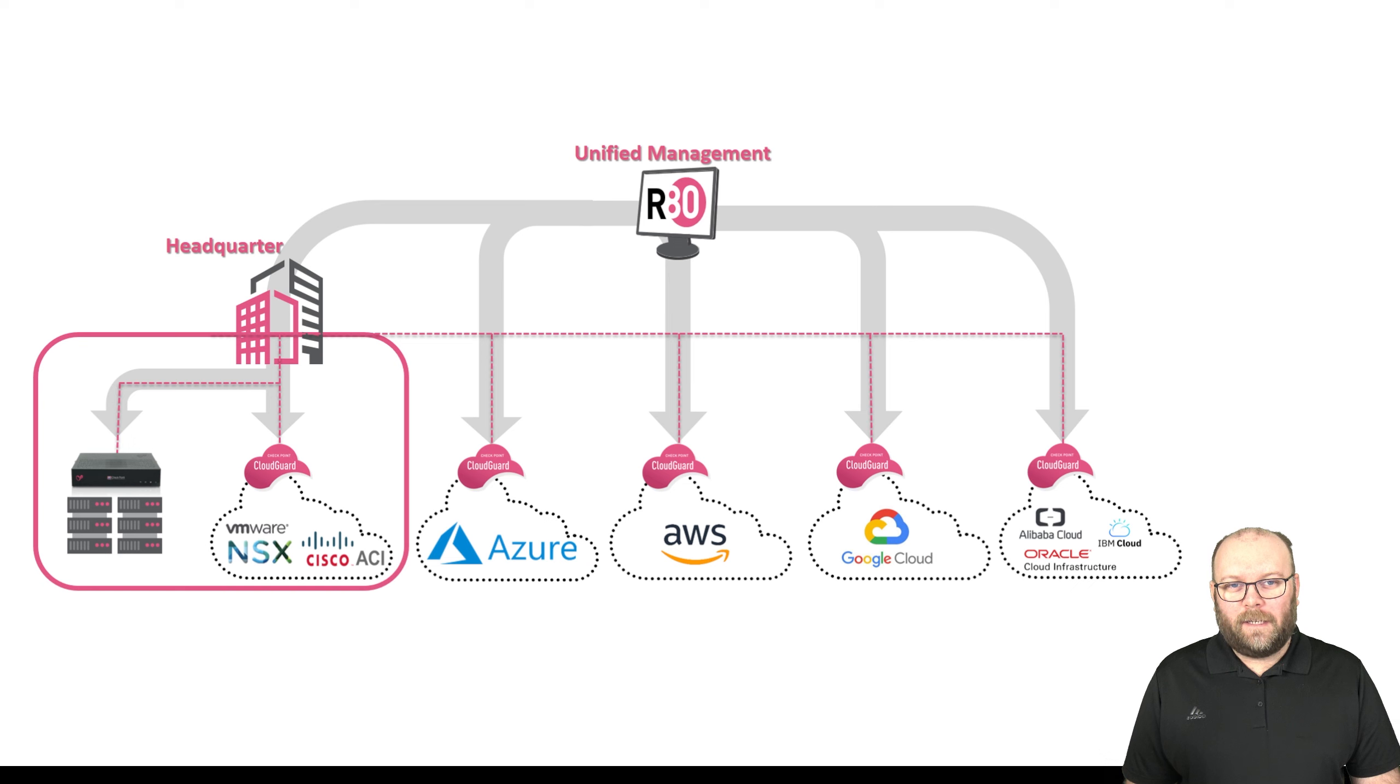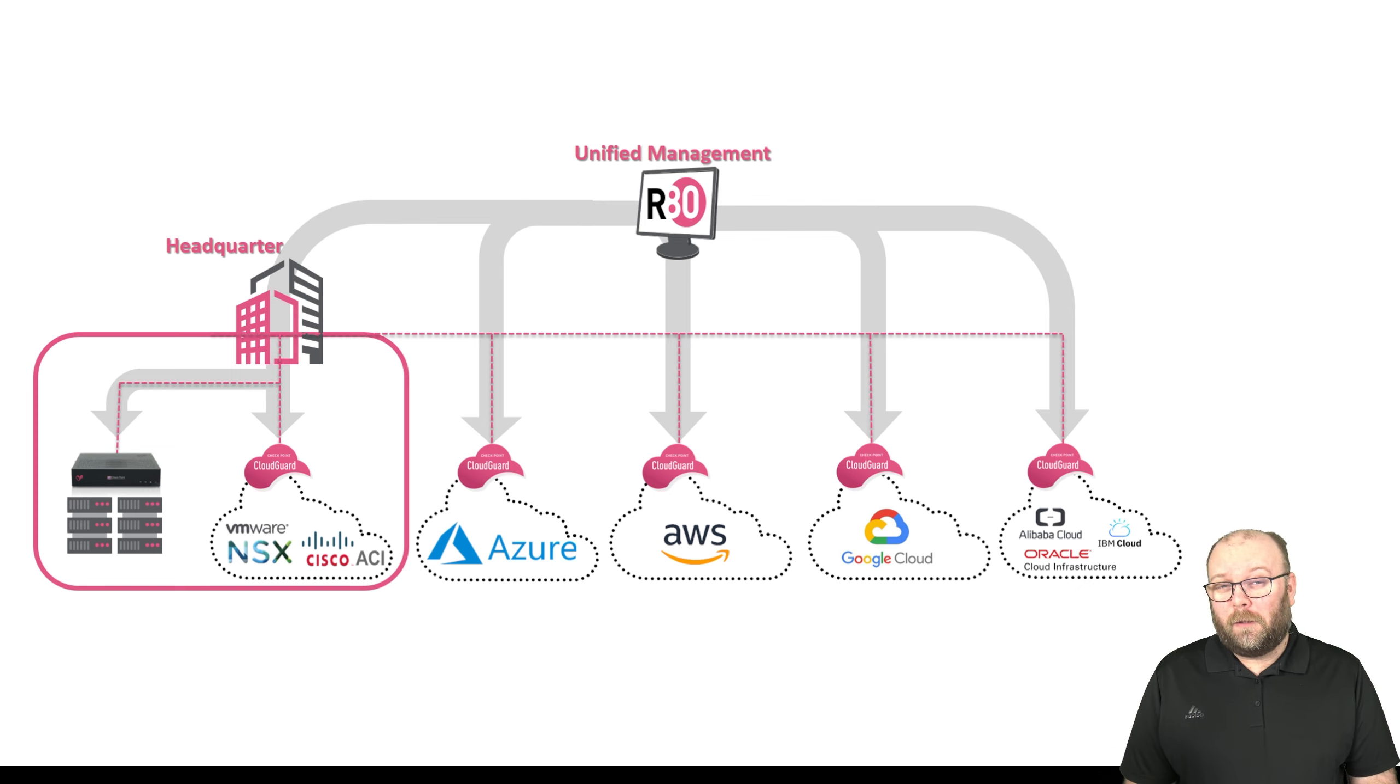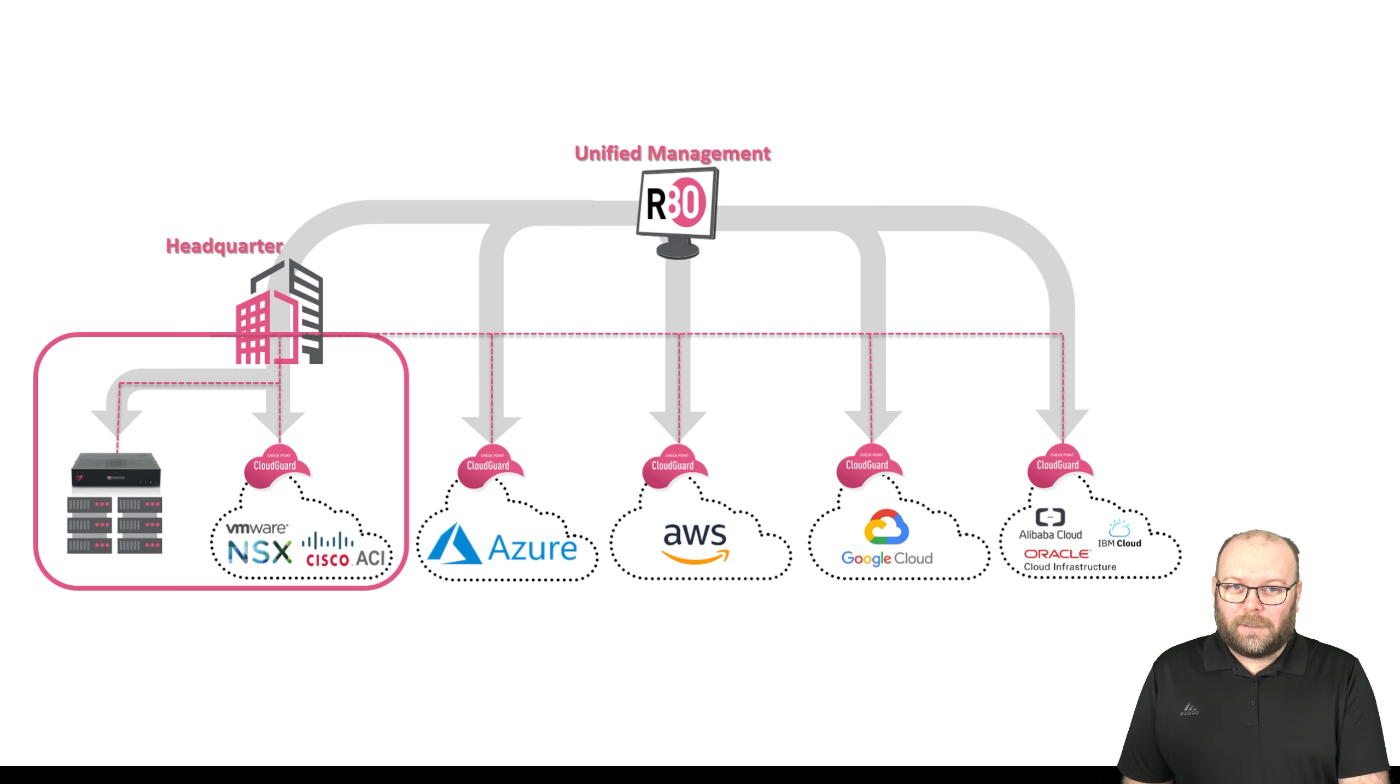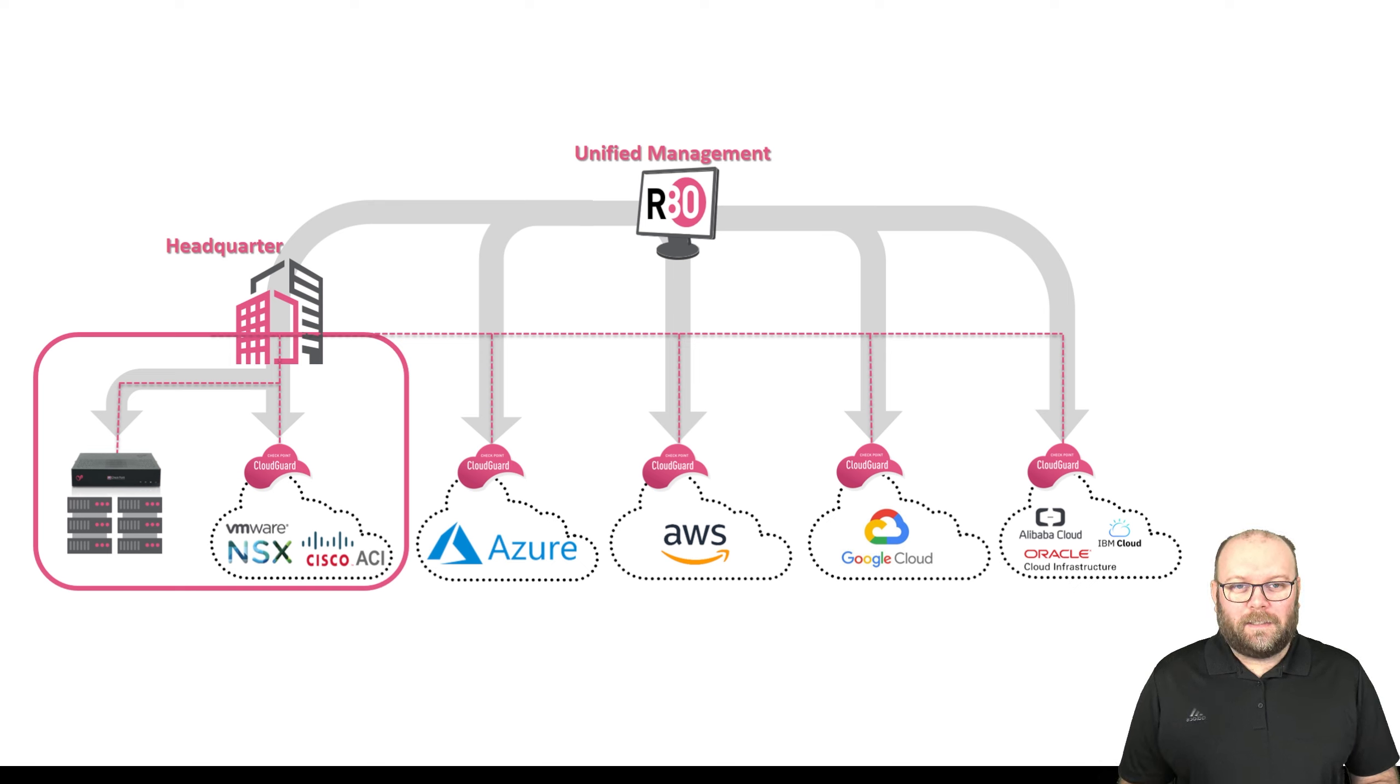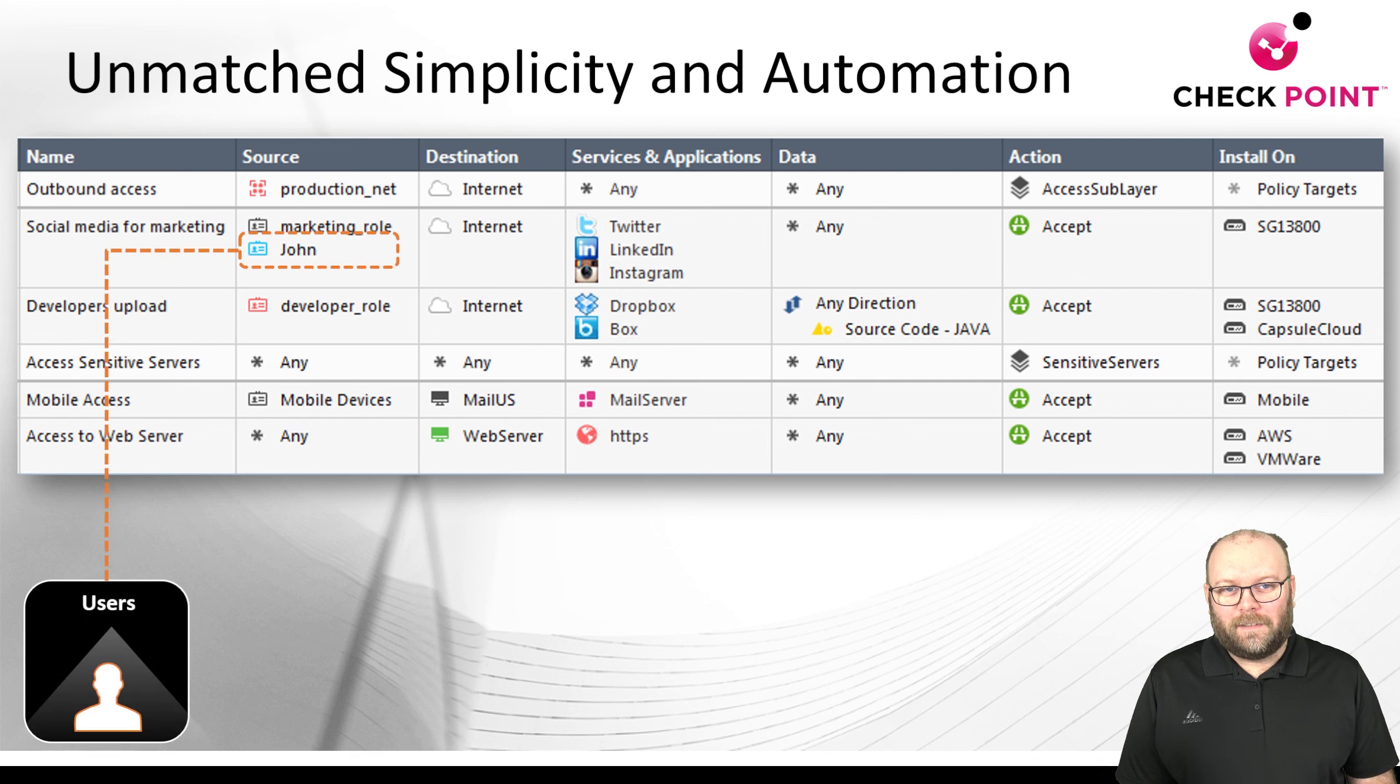As I mentioned before, the management station can manage several gateways, meaning several firewalls. Checkpoint calls the firewalls gateways. One management server can manage several gateways or firewalls, and these firewalls can be placed in different places. They can be on-prem, in public cloud, or in multiple public clouds. You can push the same rule base or different rule bases depending on how you want to design it. There's a lot of flexibility.